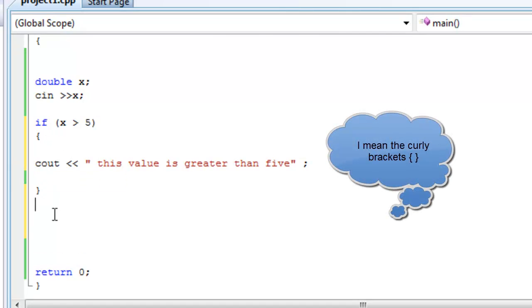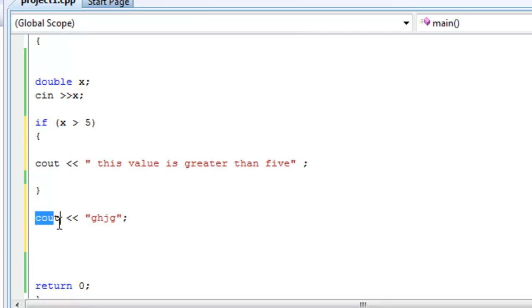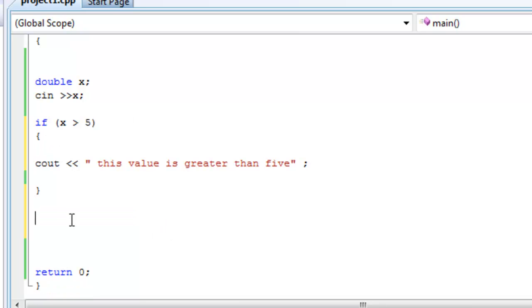That way, this will be known to be outside of the parentheses or outside of the if statement. This is the scope of the if statement. This is not, this is the rest of the code. So yeah, it's always good practice to be organized like this.